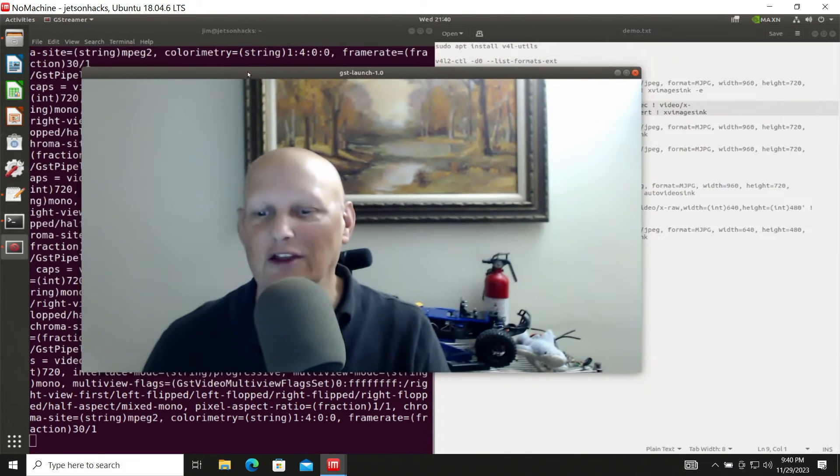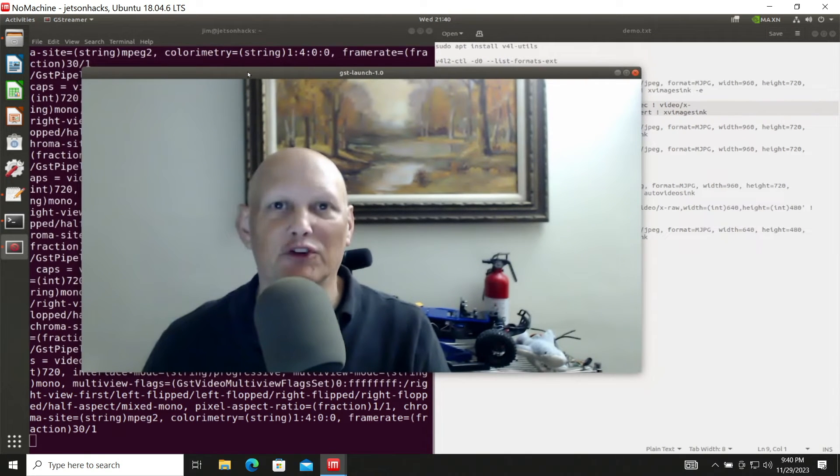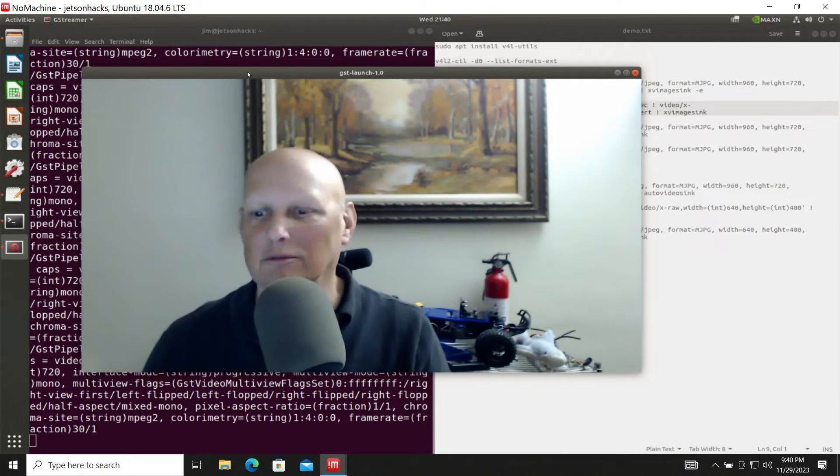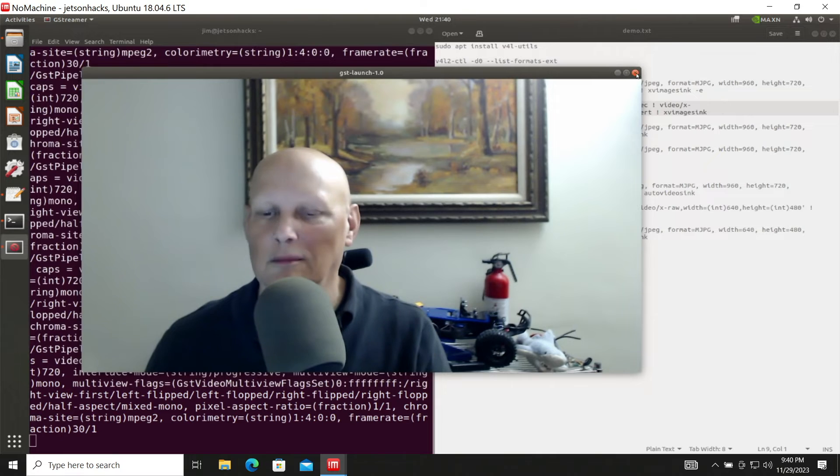That's pretty useful if you're trying to debug something. It looks like it's going maybe 10 frames a second or so. Let's close this up.